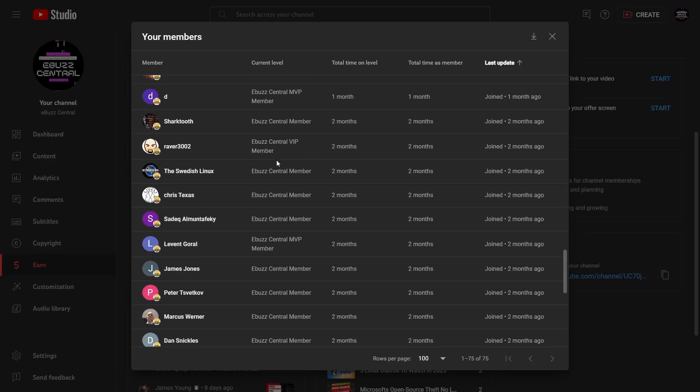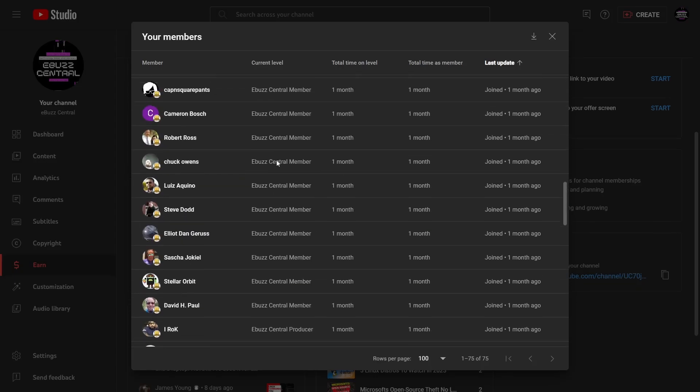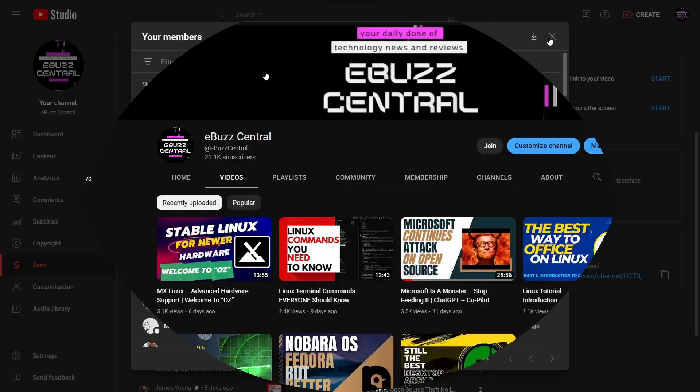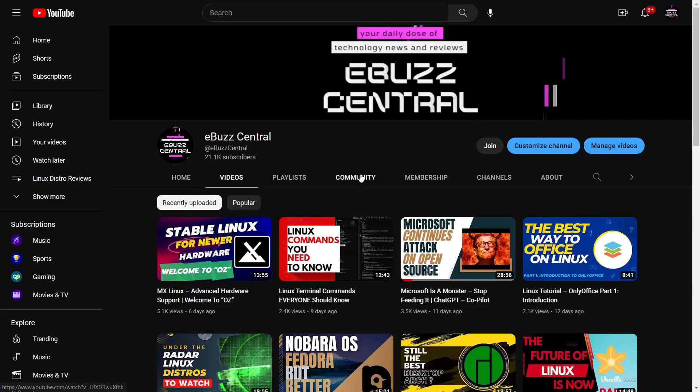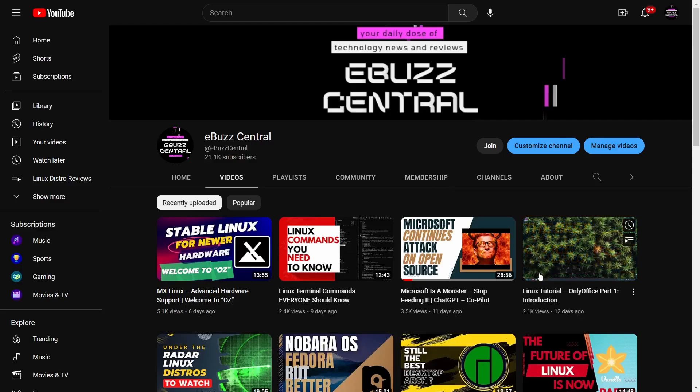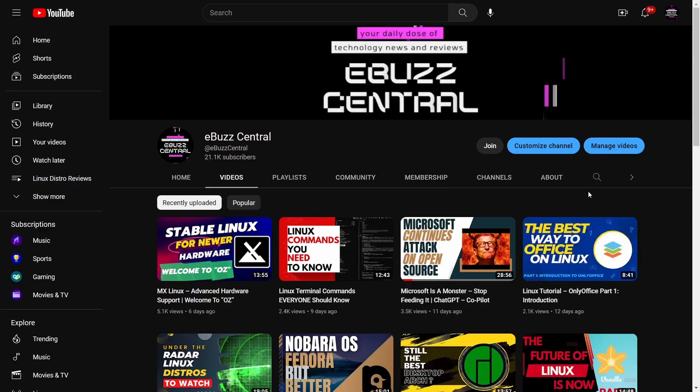You are what keeps this channel up and going. I thank you guys so much. If you haven't had a chance to catch some of my previous videos, I've done one recently on MX Linux with its advanced hardware support, Linux terminal commands everybody should know, the part one of my OnlyOffice series that I'm doing, I'll be back on that and part two will be coming out shortly, and then of course, Microsoft continues attack on open source, covering ChatGPT and Copilot.